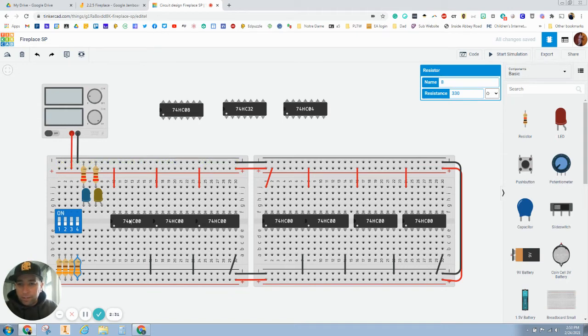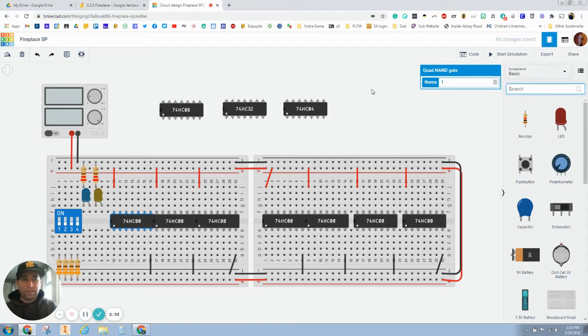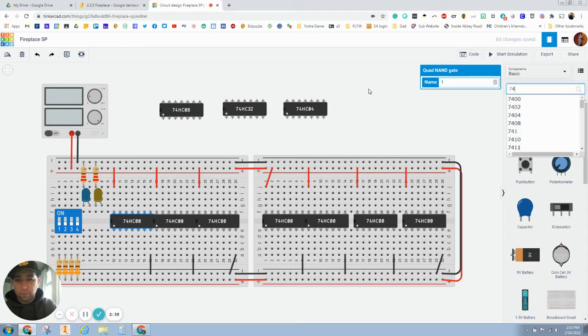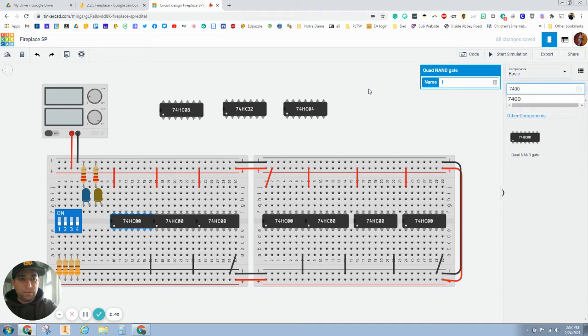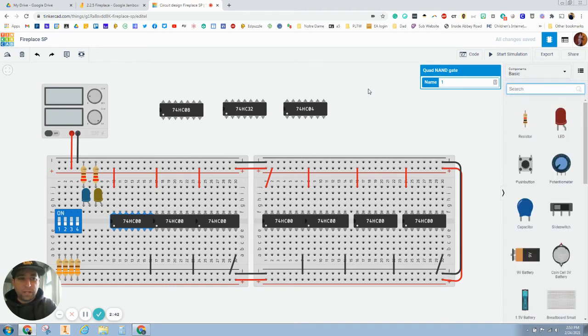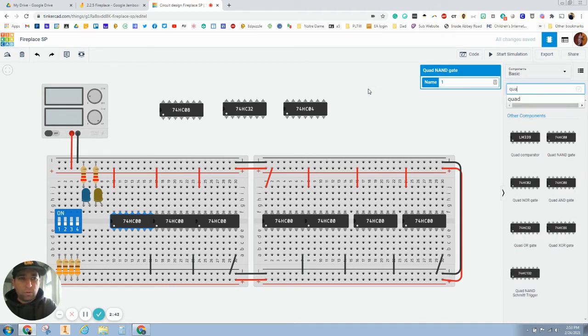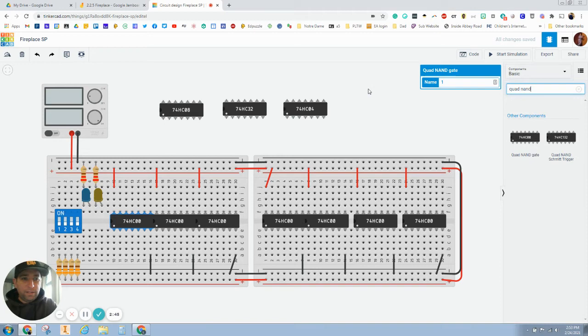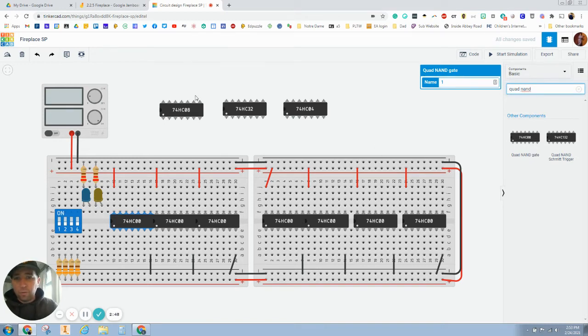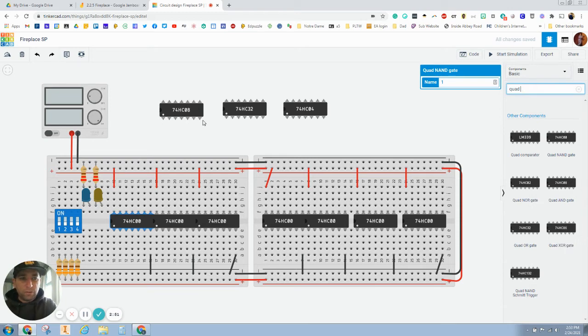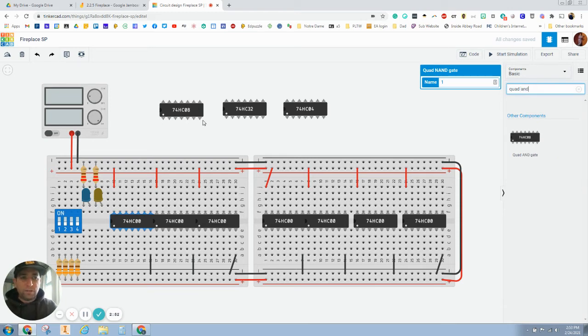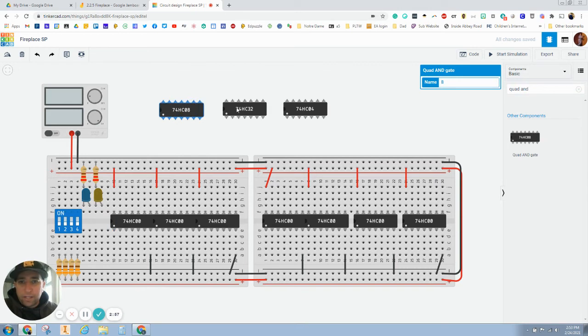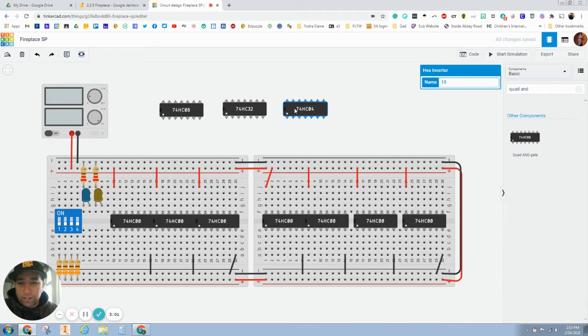Then I brought in a quad NAND gate, and you can find that by typing in like 7400. There it is. Or you can type quad and. Now if you want to do the AND gates, so if you want to do AOI and you just type in quad N, you're going to find these. So here's what an AND gate looks like. Here's what an OR gate looks like. And here is what an inverter gate looks like.